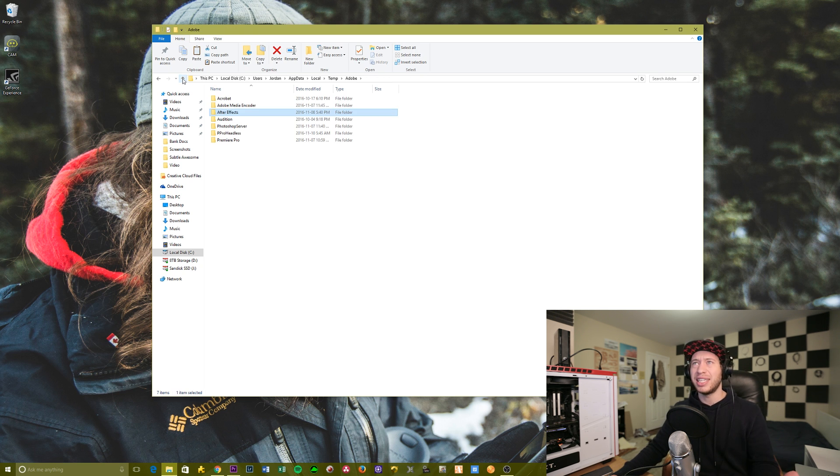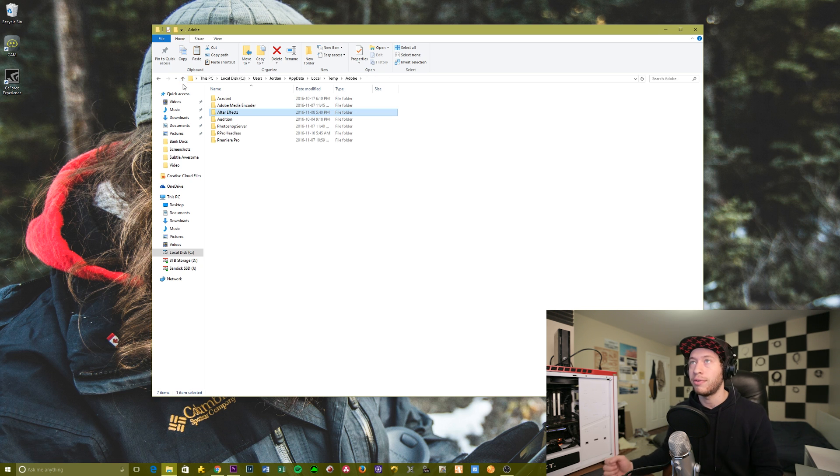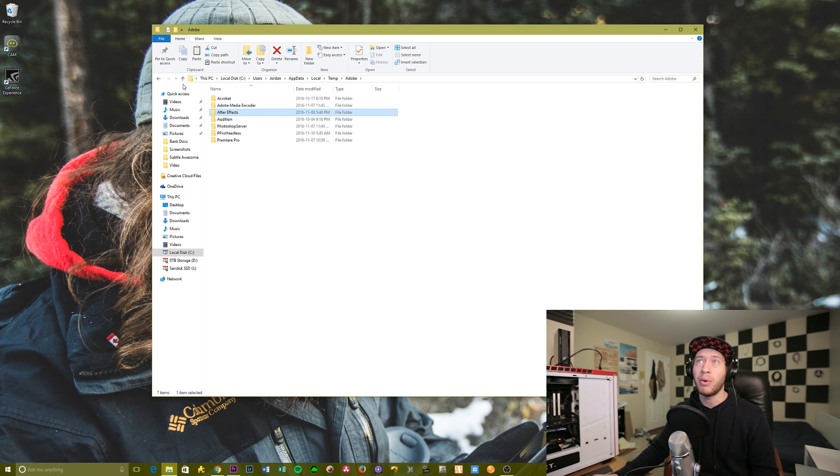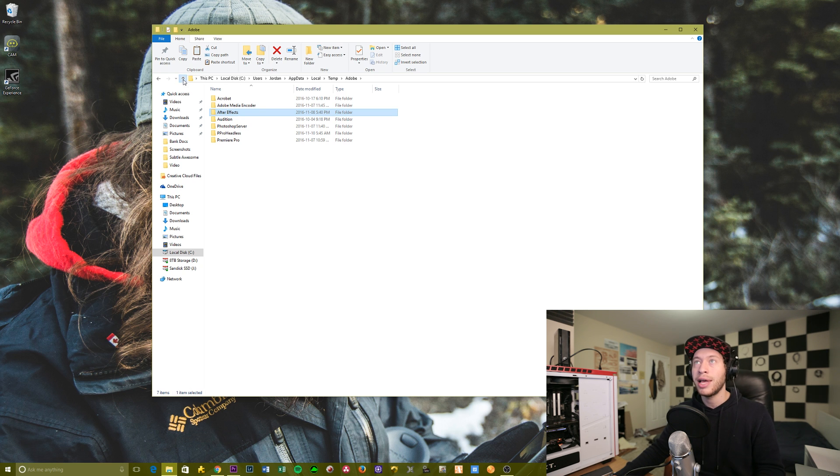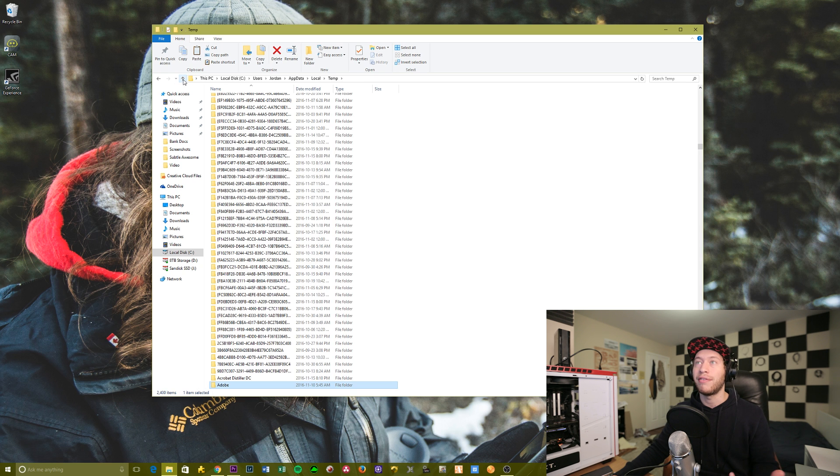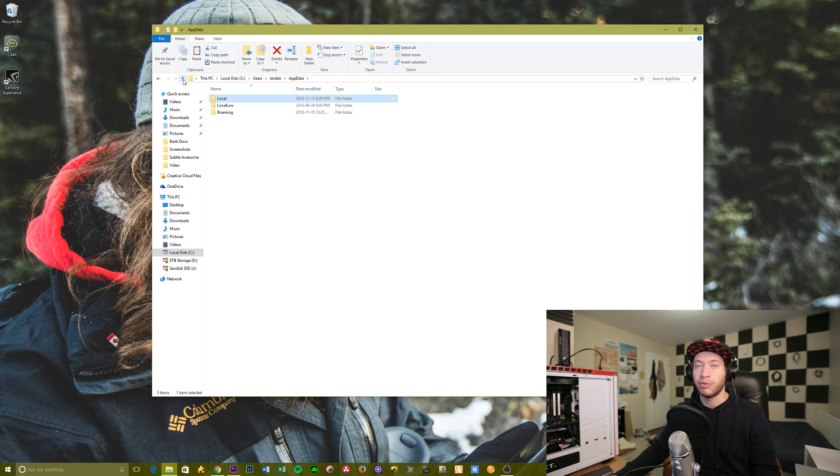Now, just in case it's unclear, cache files are not integral to your computer in order to actually make these programs work. What they do is they're sort of like previews for the video files so that your computer can chug through them a little bit easier, and they'll have a little bit less difficulty running through them.